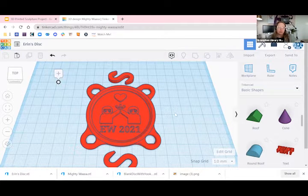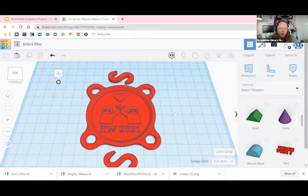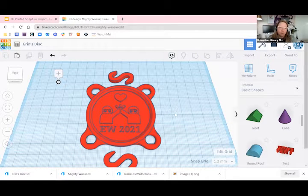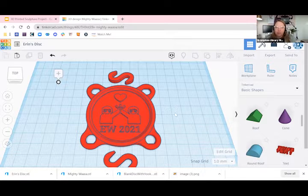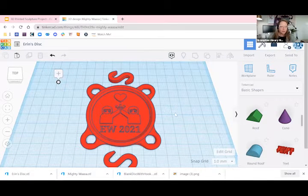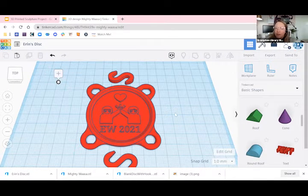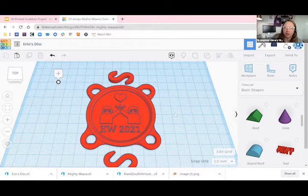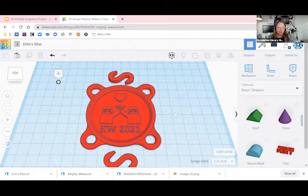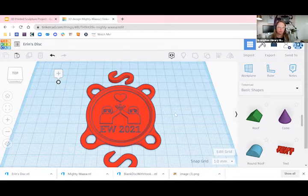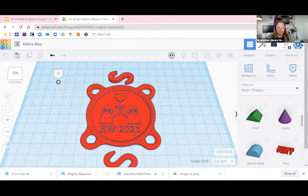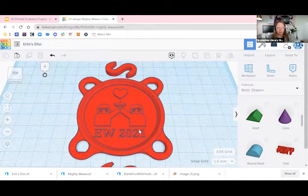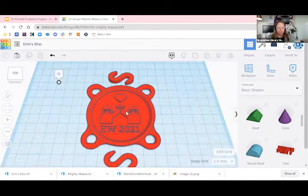You can upload other SVG files that you found online or other designs that you have created in another application, as long as it's saved as an SVG file. You can also design your own design using Illustrator or Inkscape. As long as it is a vector design, it can be imported and applied on top of your medallion here in Tinkercad. So that's one example of how you can easily customize your disk, put your own spin on it, create a design that represents you, something you're passionate about, or something you hope and dream about for the future.